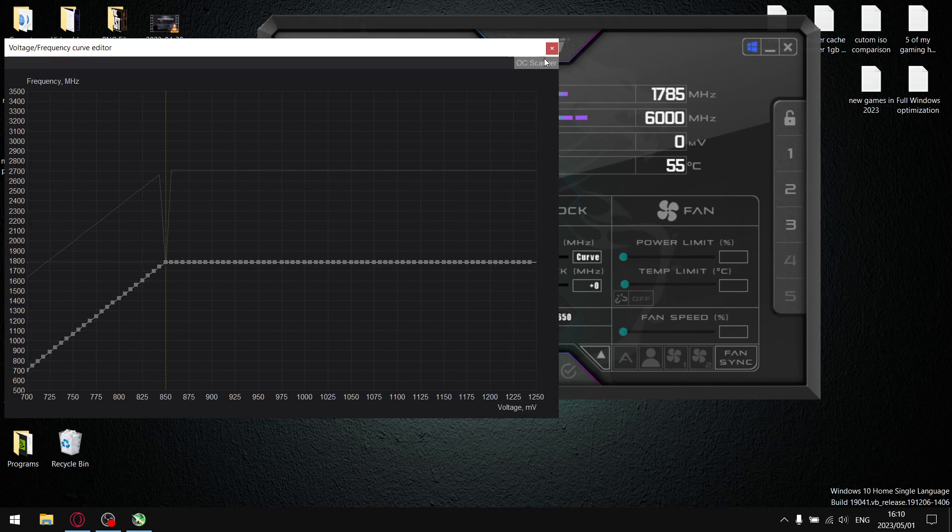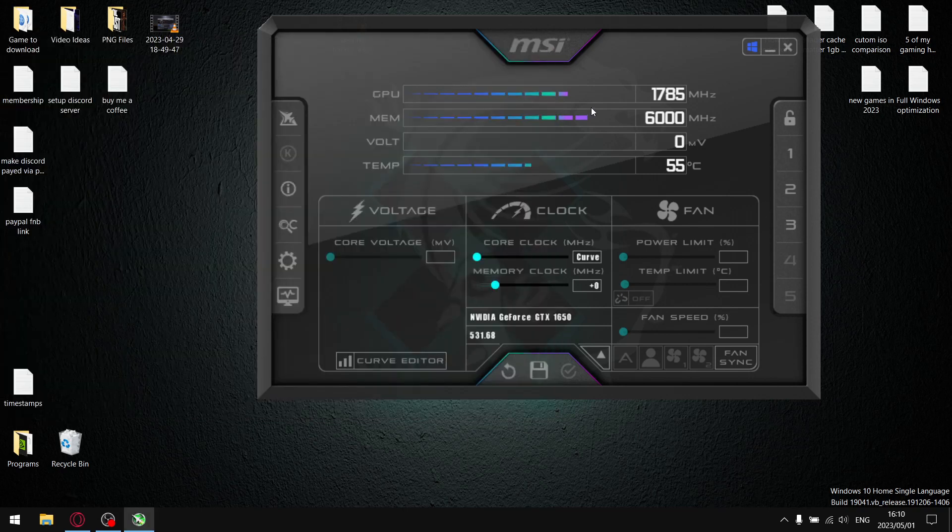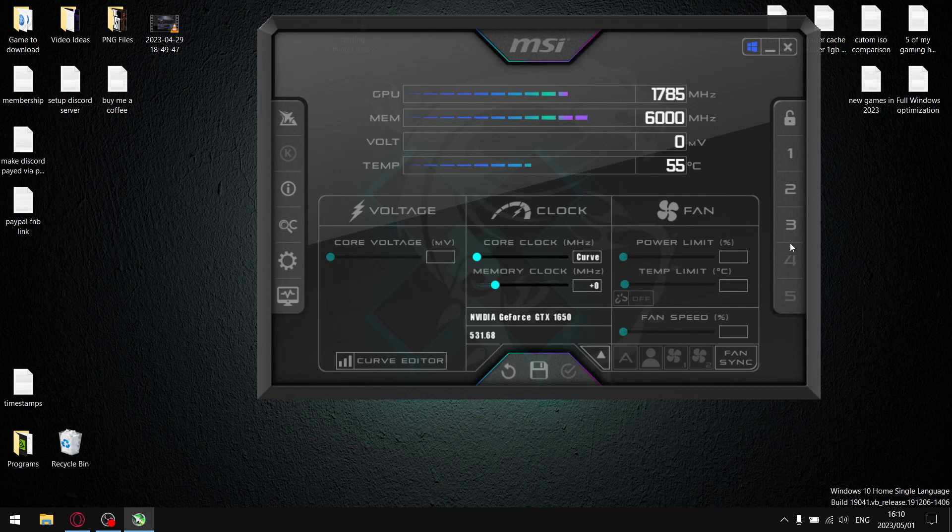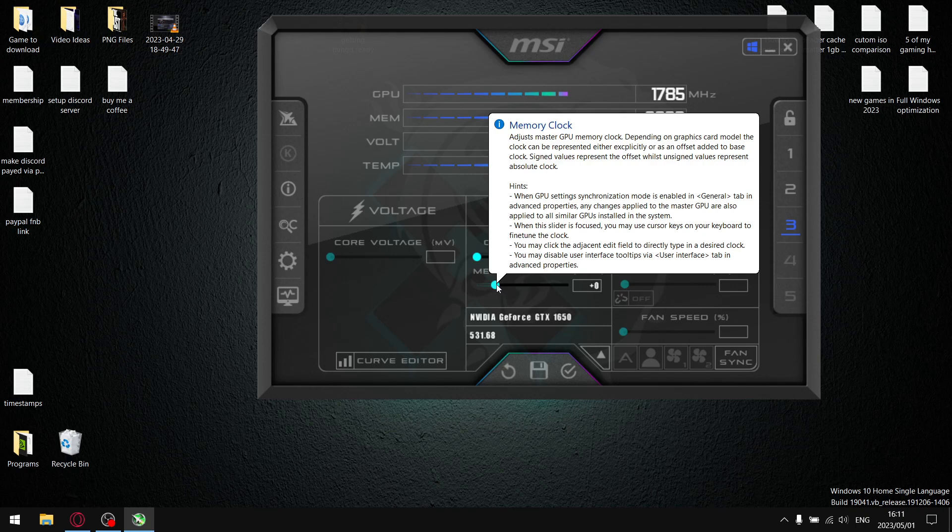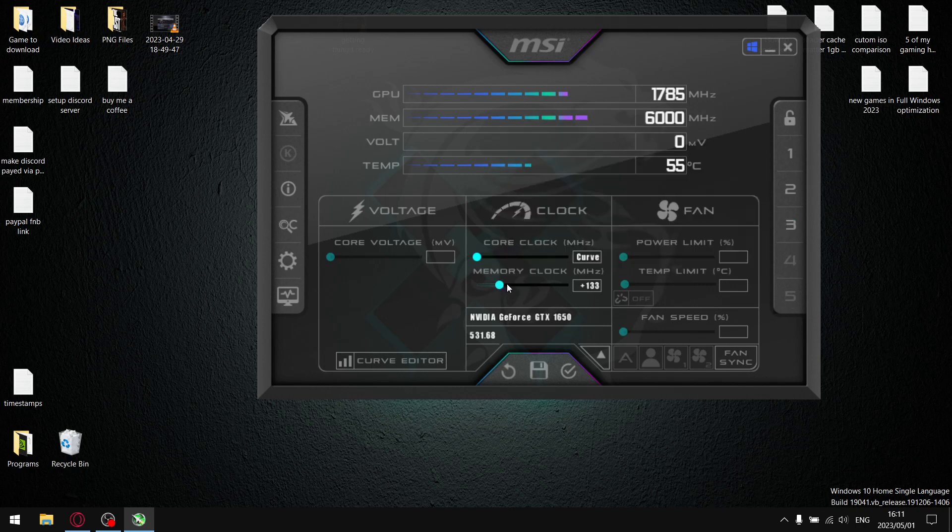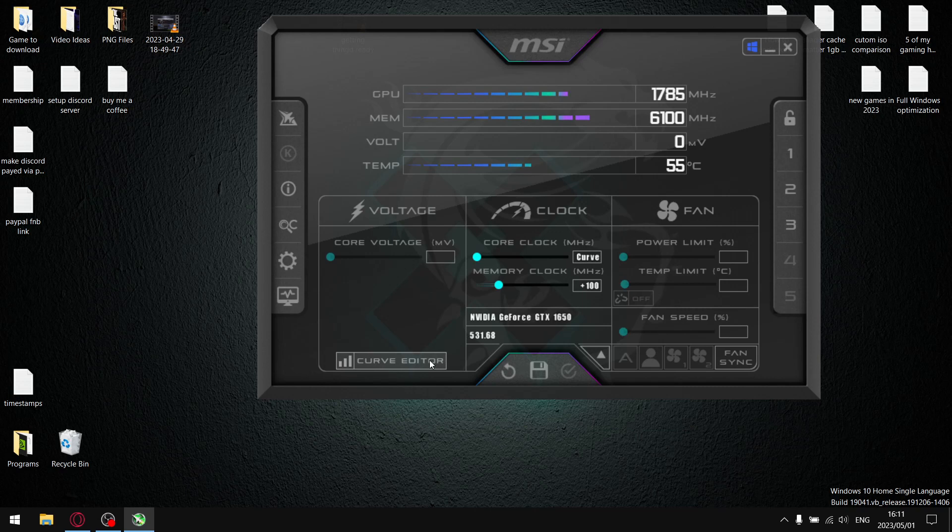Once you find your perfect undervolt settings - you see mine is 850 at 1785 - what I want you to do is just come to wherever you save your profile 3 and then memory clock, start off small, just drag it until you're about 100 and hit apply. So now you can see we've boosted our memory clock, we've overclocked our GPU, and we've undervolted our GPU. So we're going to get more performance.